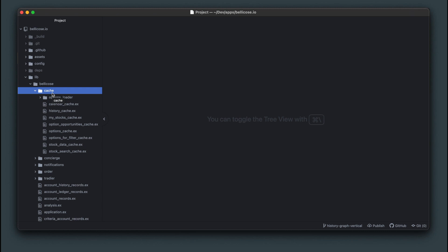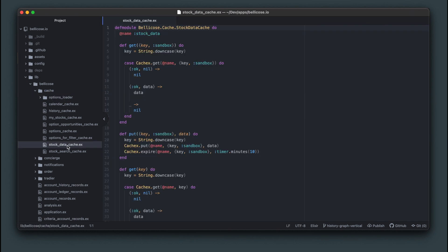You can see the stock data cache and stock history cache right here.